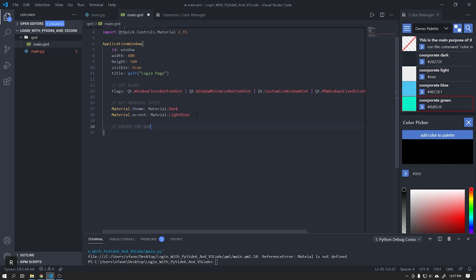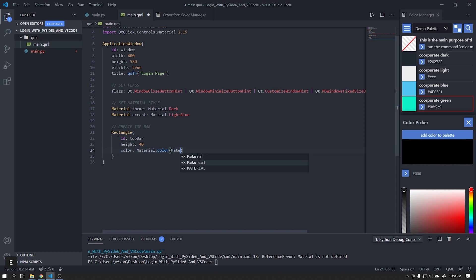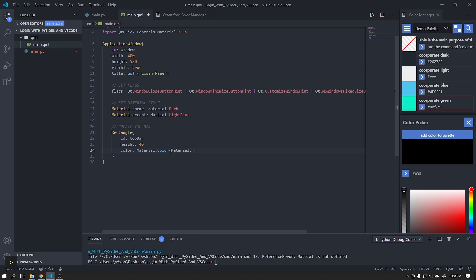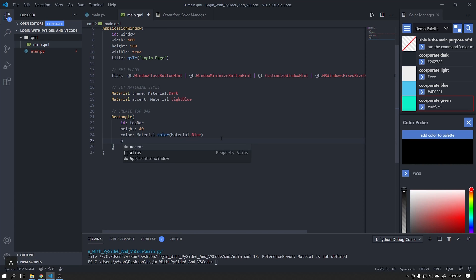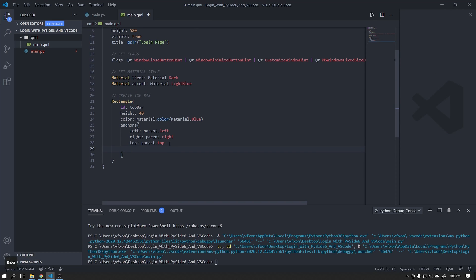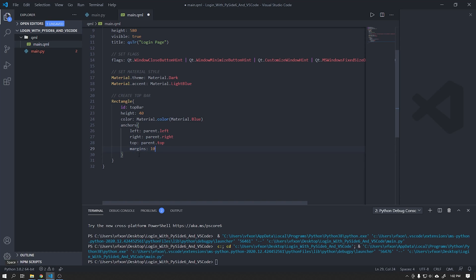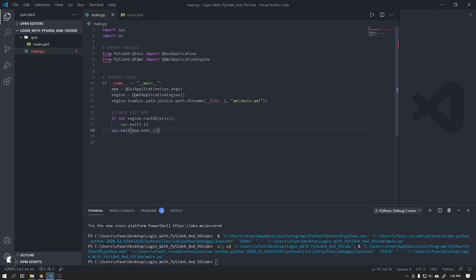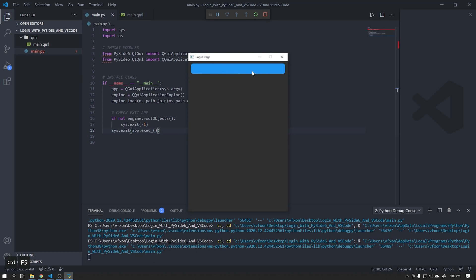Let's create a rectangle at the top of our window and apply a blue color material. Use the left, right and top anchors to align this rectangle, and in margins we will put the value 10. Set the radius to 10 and run the application. On my VS Code it's using the Ctrl plus F5 keys.